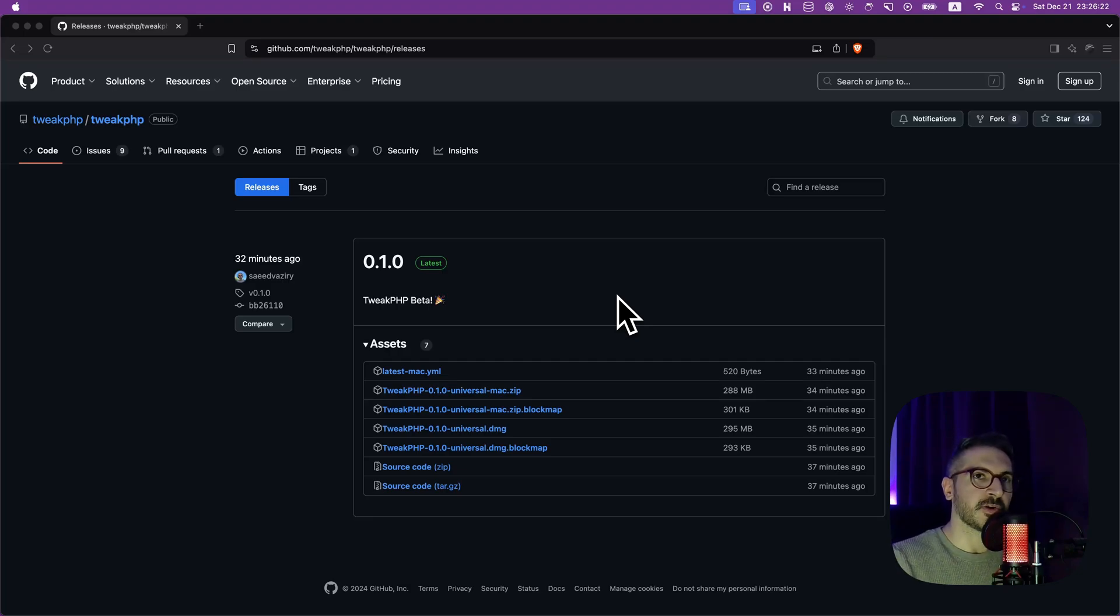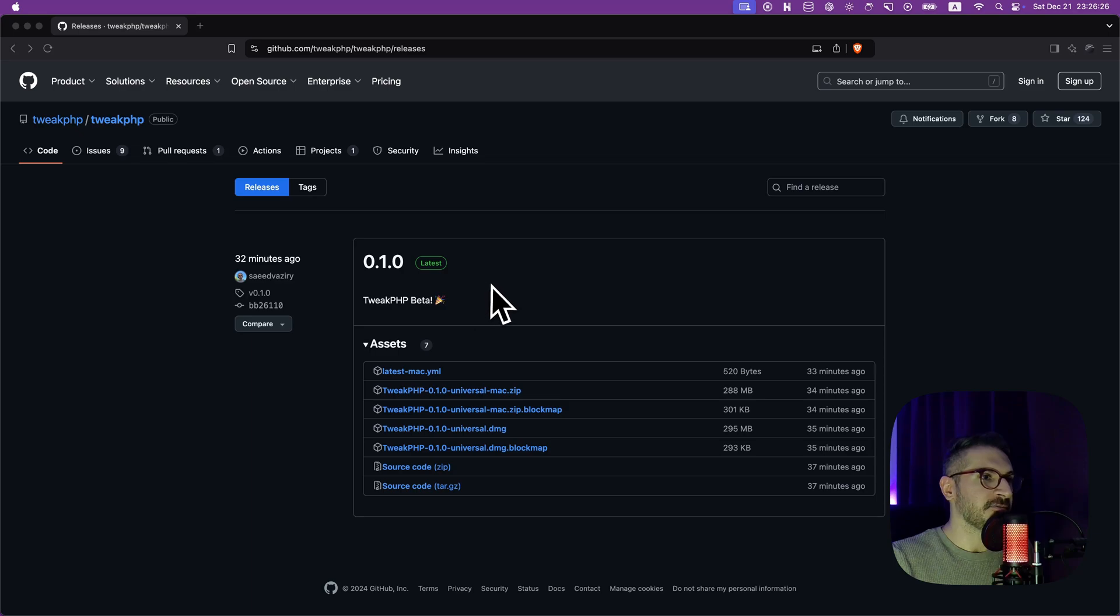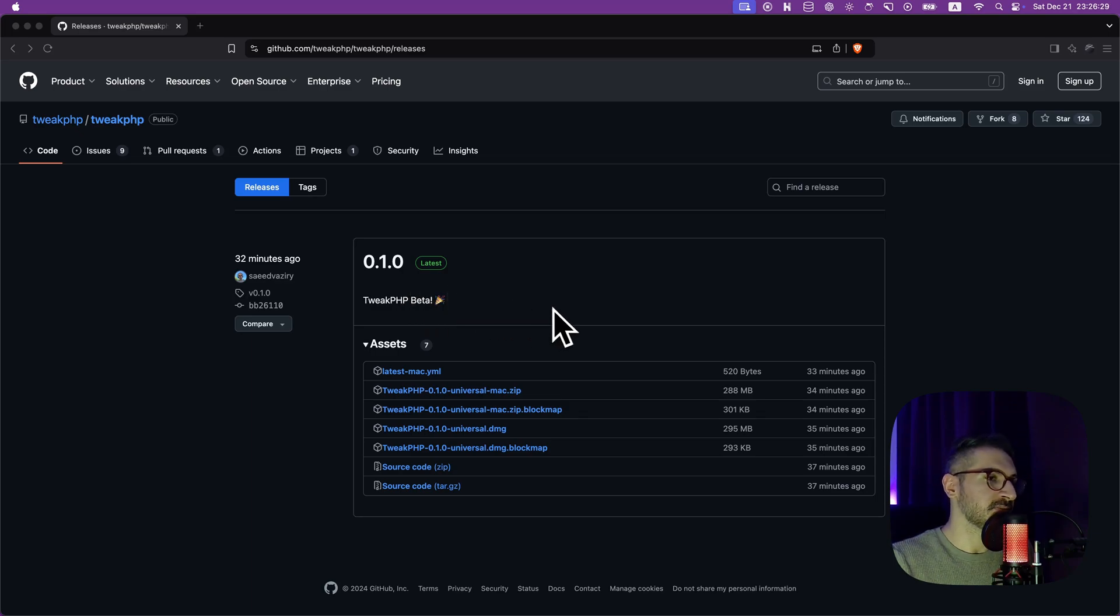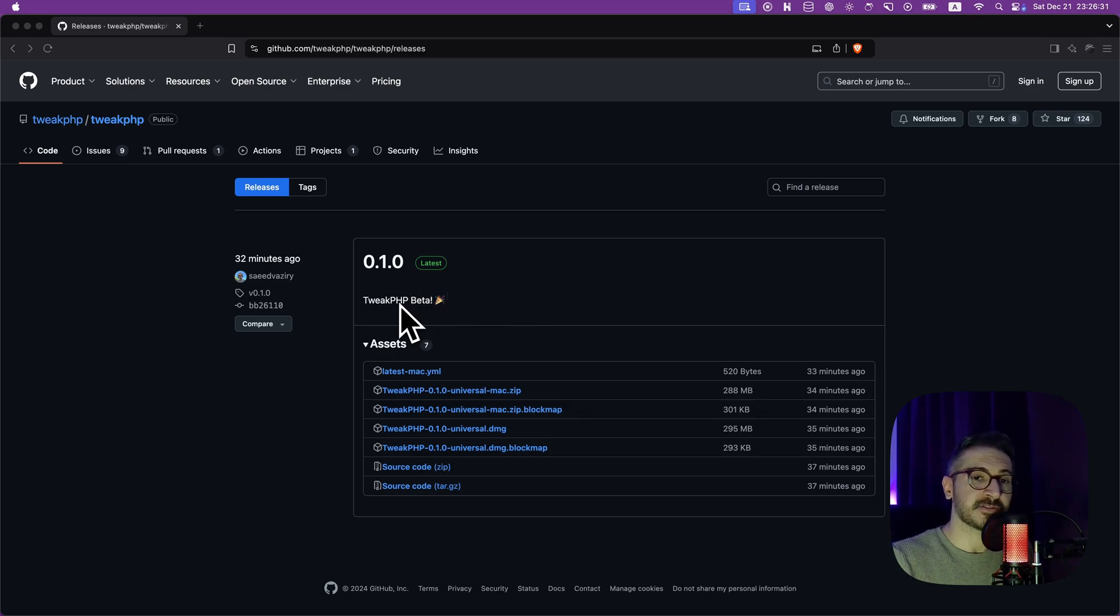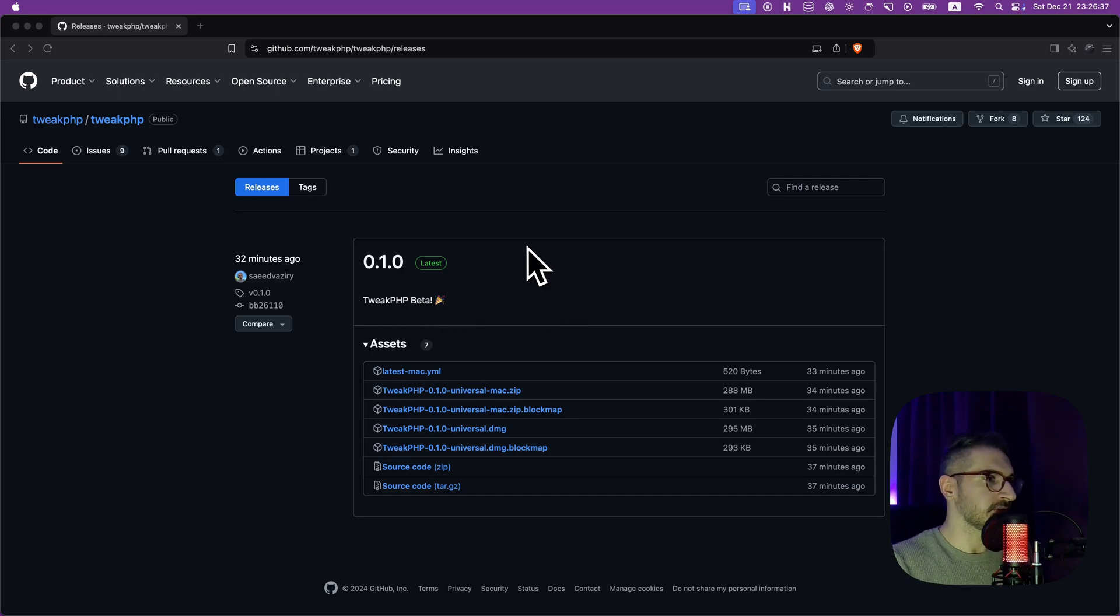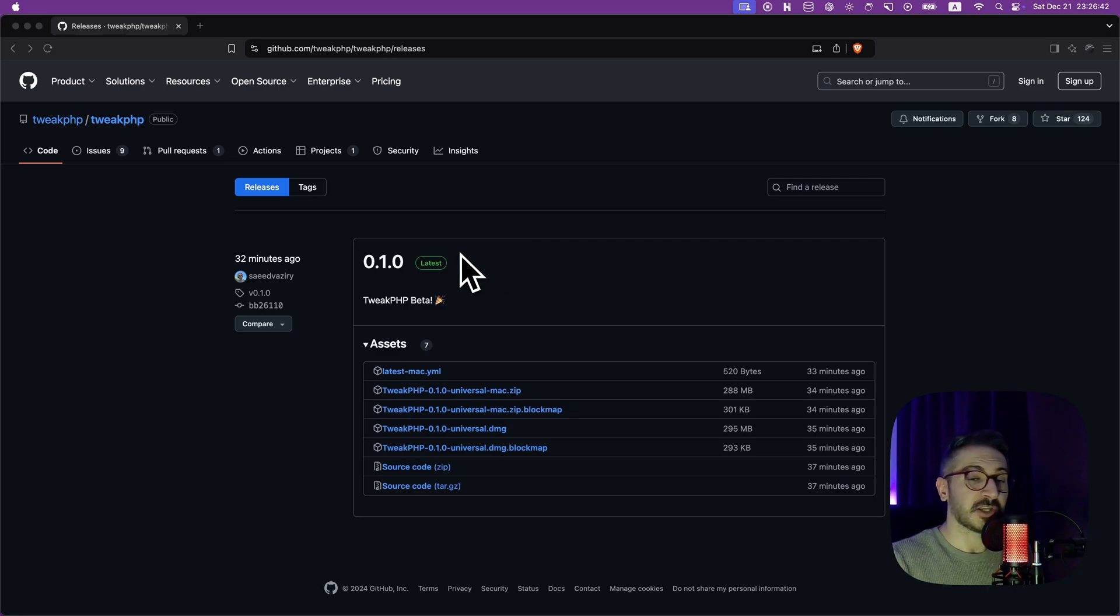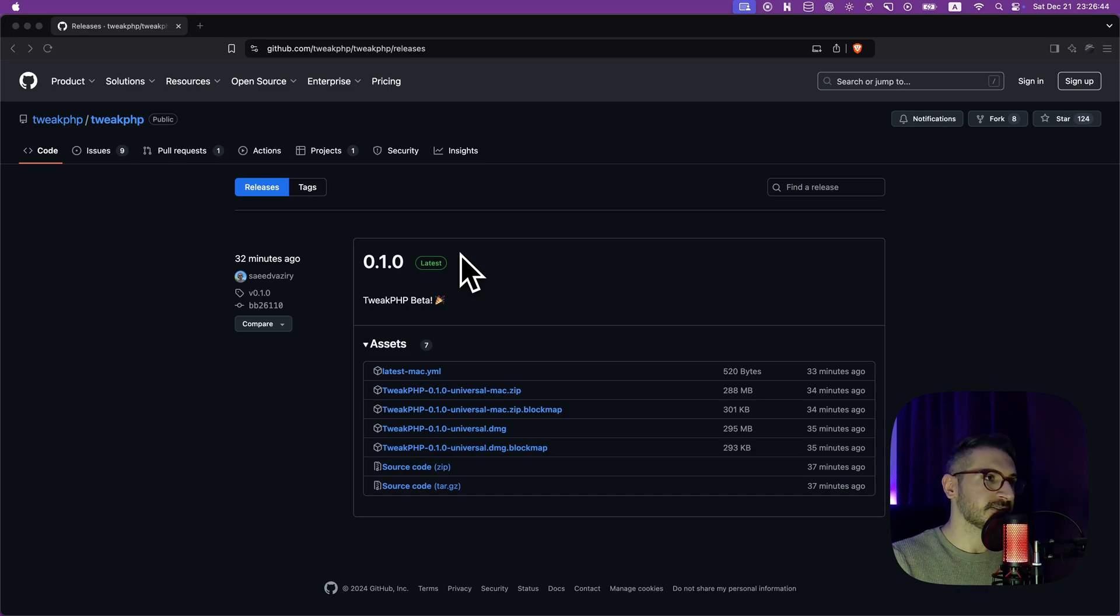Hey everyone, so finally TweakPHP is ready for the beta release. It was alpha, which means only devs could install it with a lot of npm install and cloning the repo and all this stuff. And now it is beta, which means you can just download it and install it.